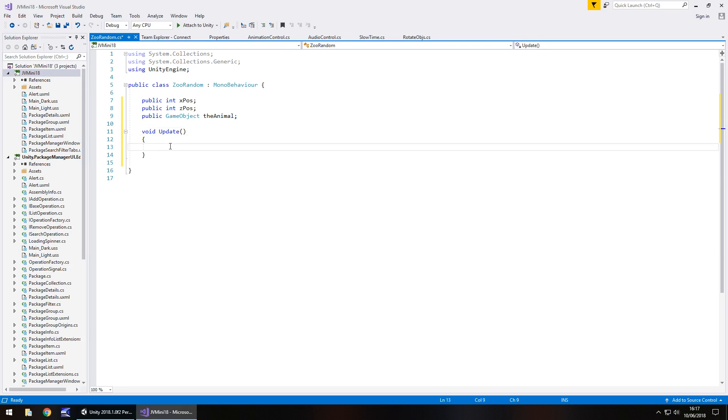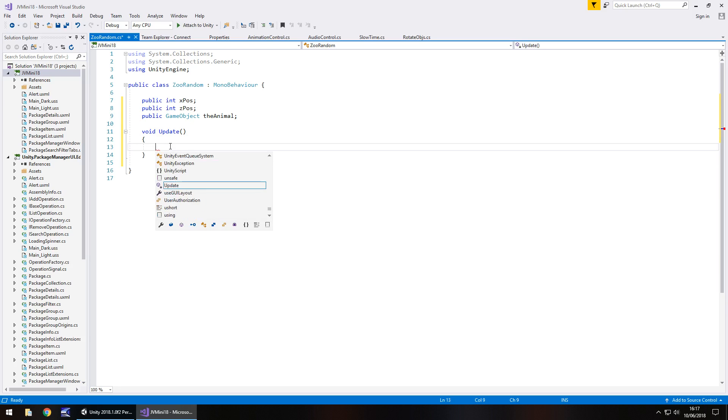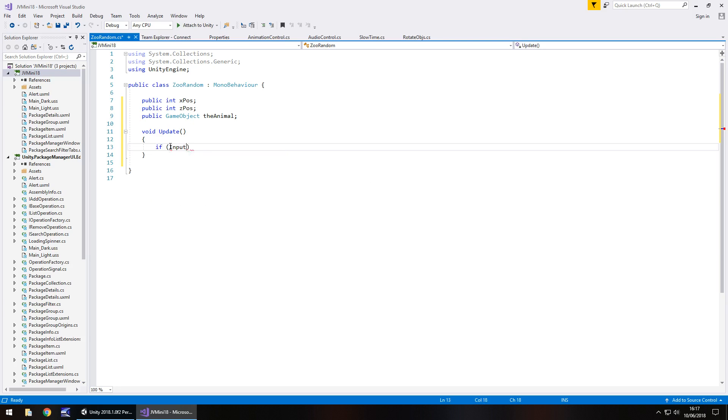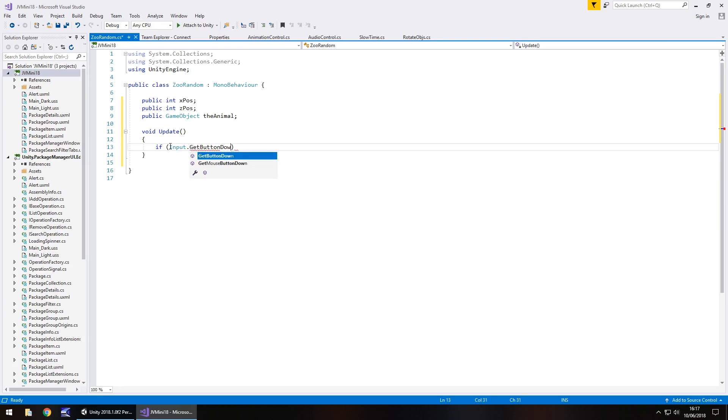First we need to determine if our button is being pressed. We can do that by going if, in brackets, Input.GetButtonDown and in brackets and quotes we put that Submit.